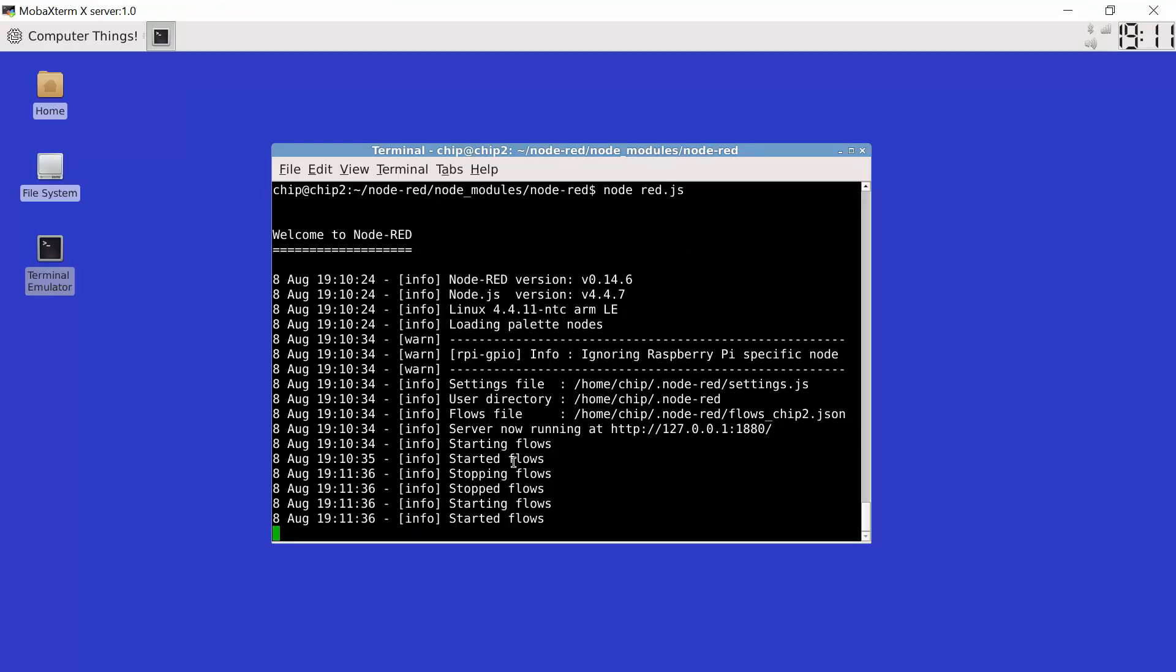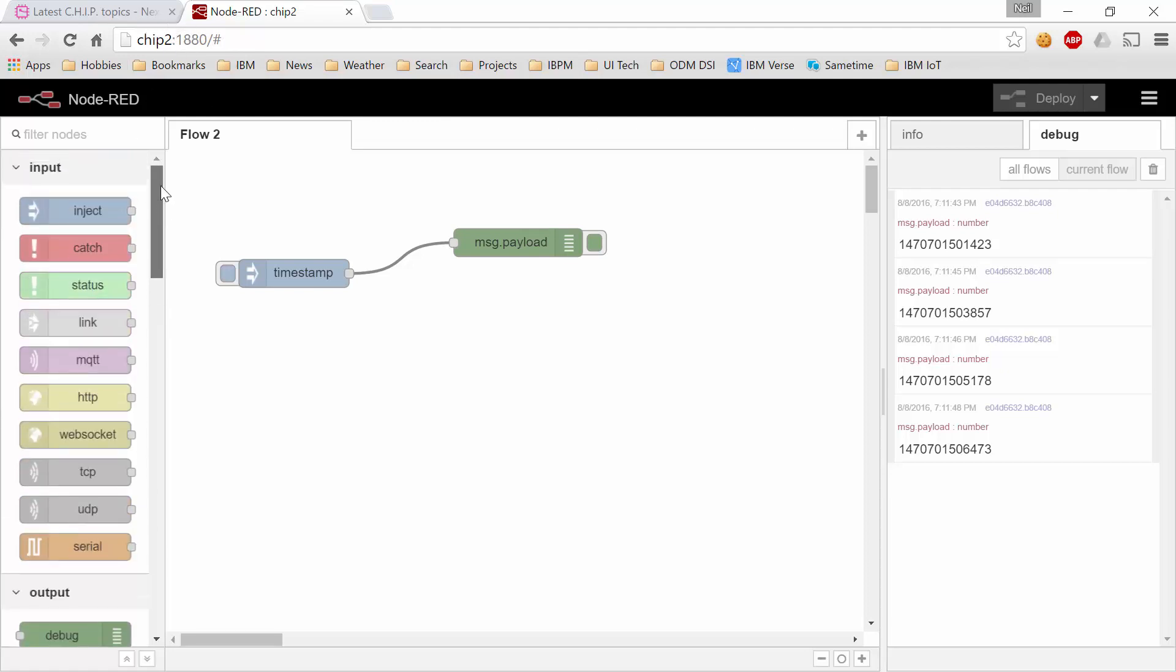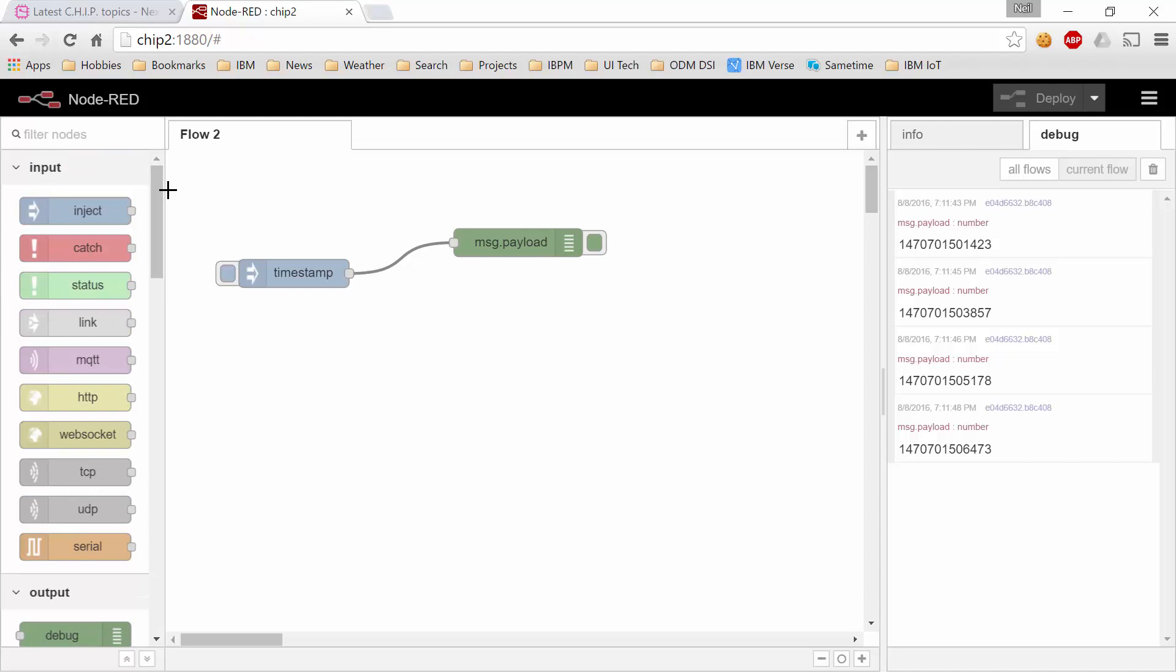So I've now demonstrated that we have installed node.red. We install it as an npm package. We run node red.js to start an instance of it up and then we bring up our browser connecting to the port number on our chip of 1880 and from there we can start building our flows.